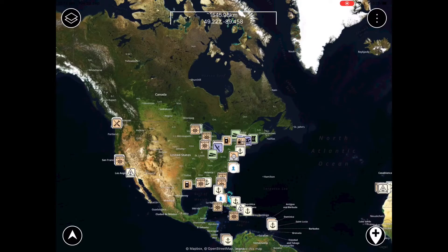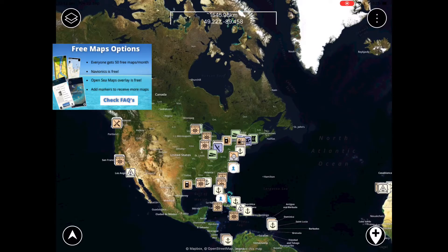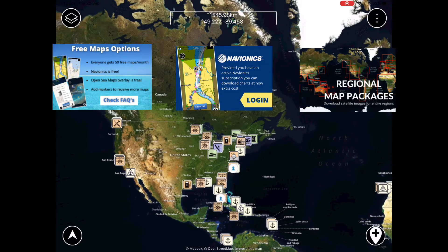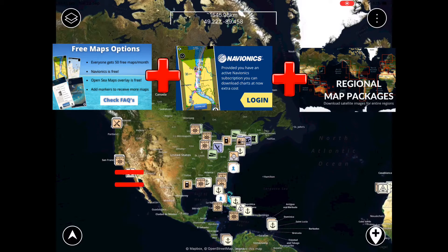One of these methods is via the free monthly quota for individual map downloads, which allows you to download small areas one at a time. Another is to link your Navionics account and download unlimited charts in the area your subscription covers. And yet another is to purchase regional packages. This video is a short how-to on downloading those regional packages, but we'll also touch on how to use all three of these options to fulfill your cruising needs.